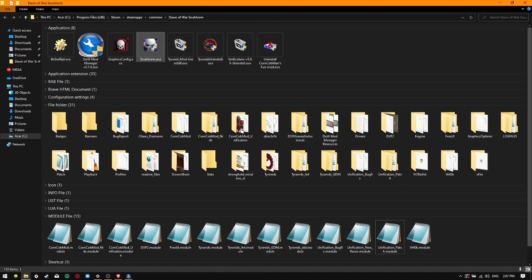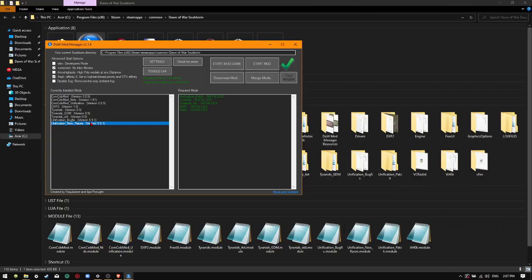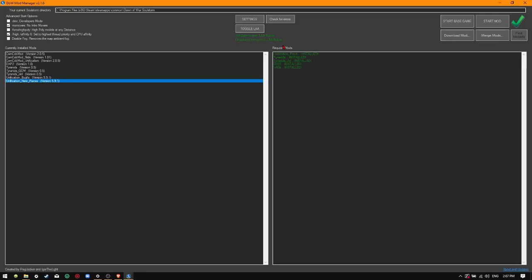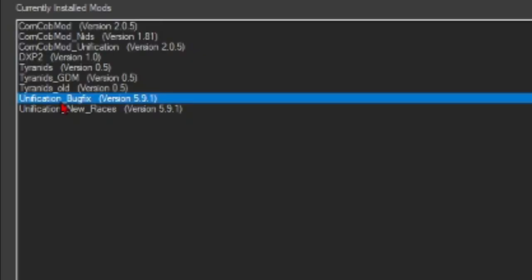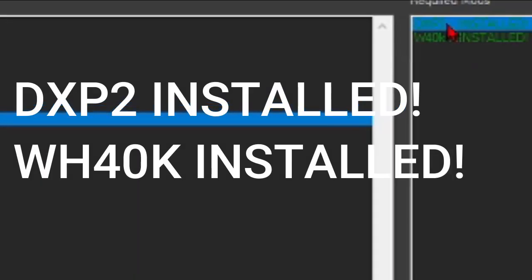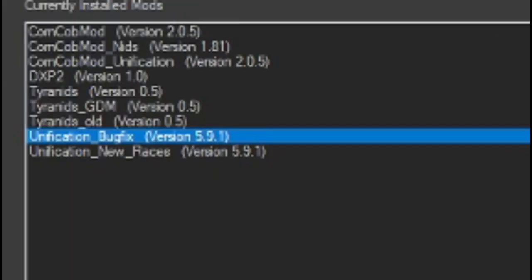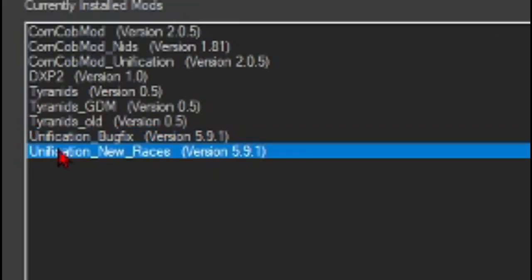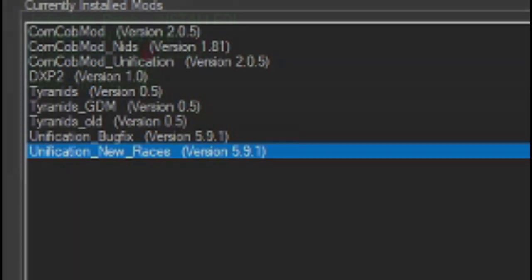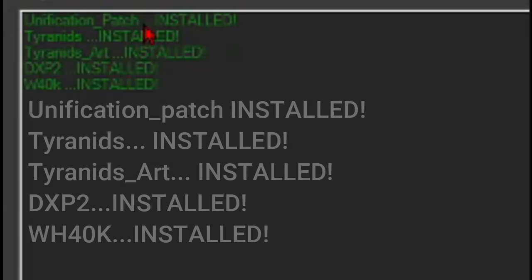After installation, head over to your Dawn of War mod manager and check to see if it looks like this. Unification Bug Fix should look like this. Unification New Races should look like this.